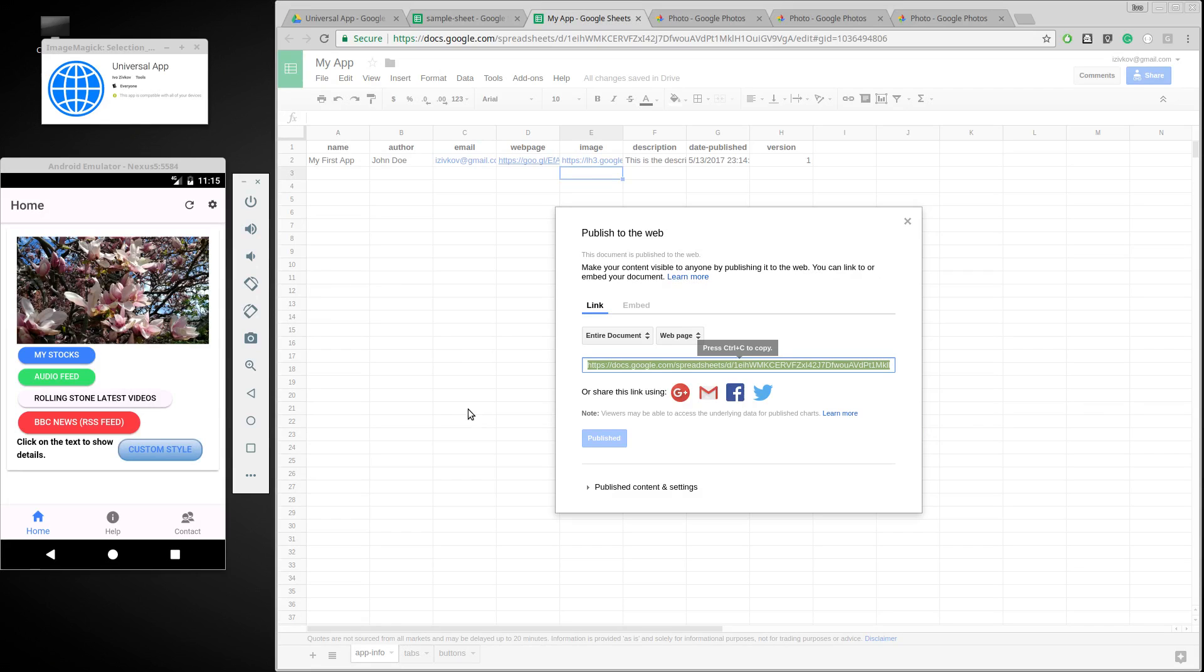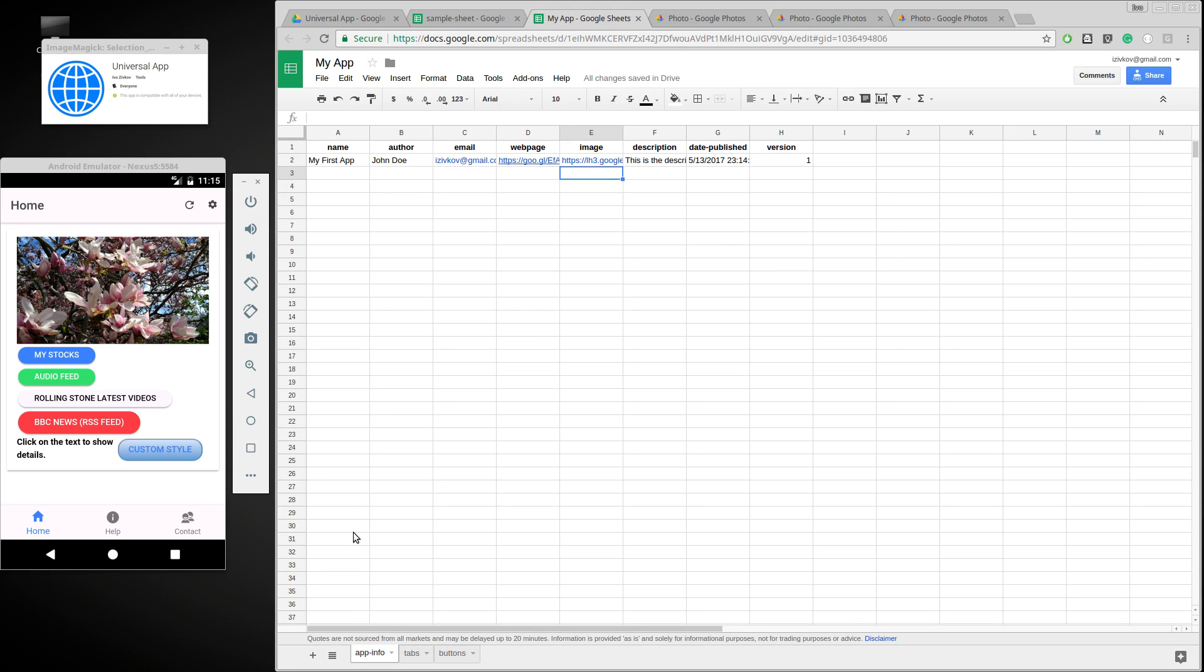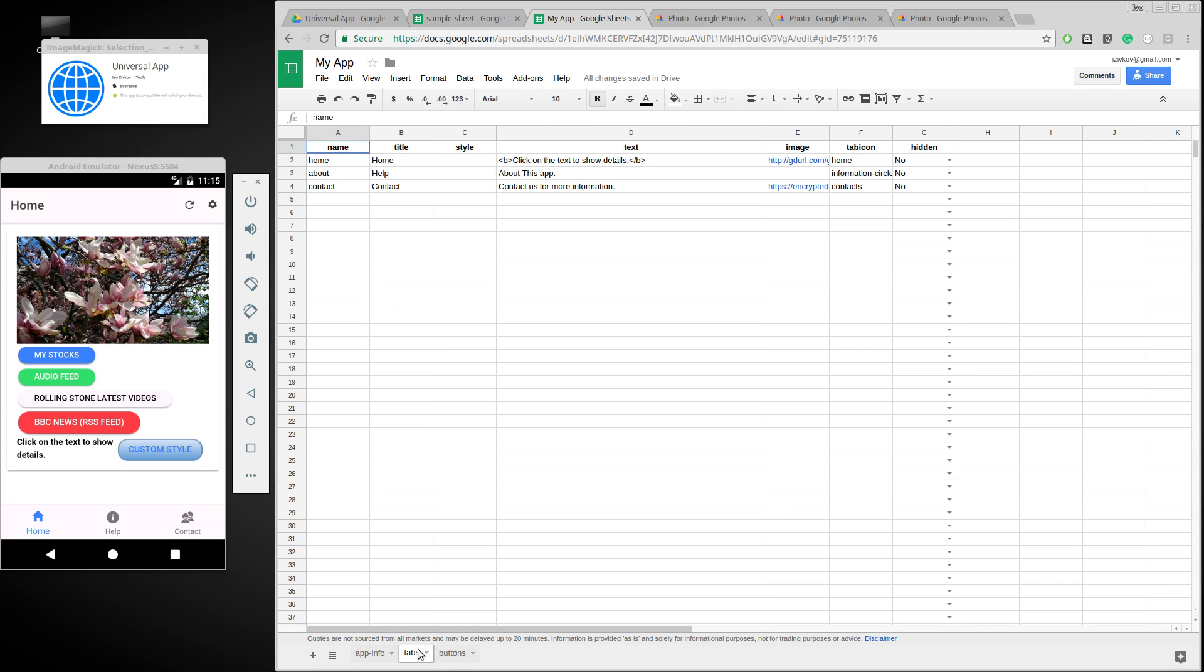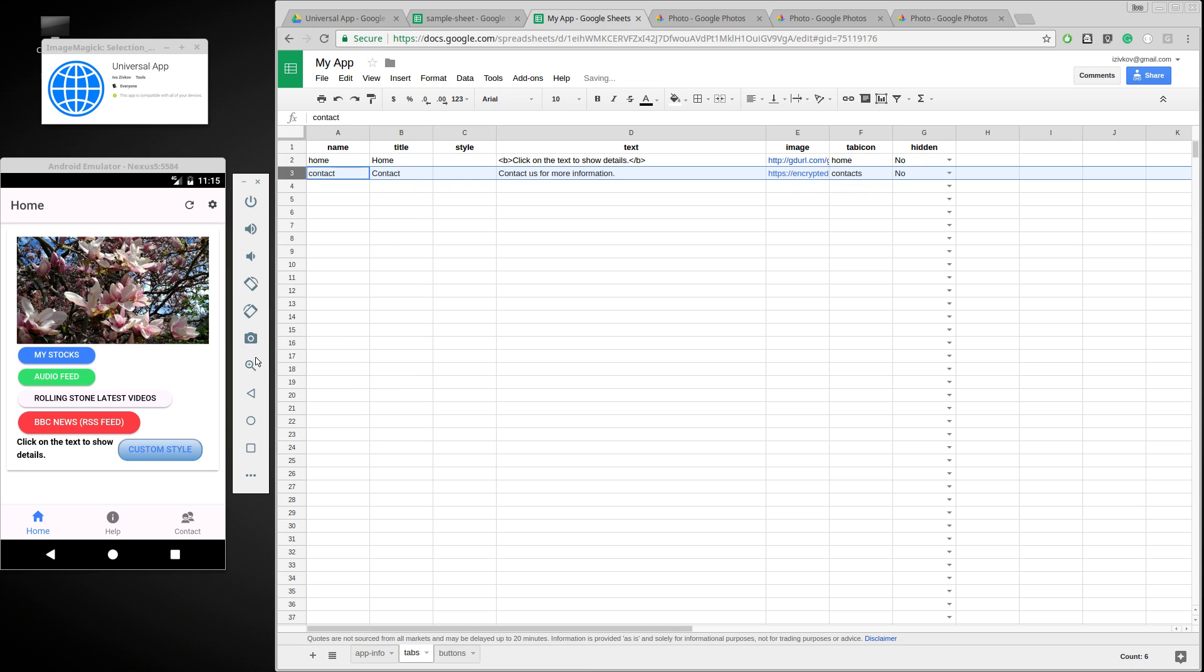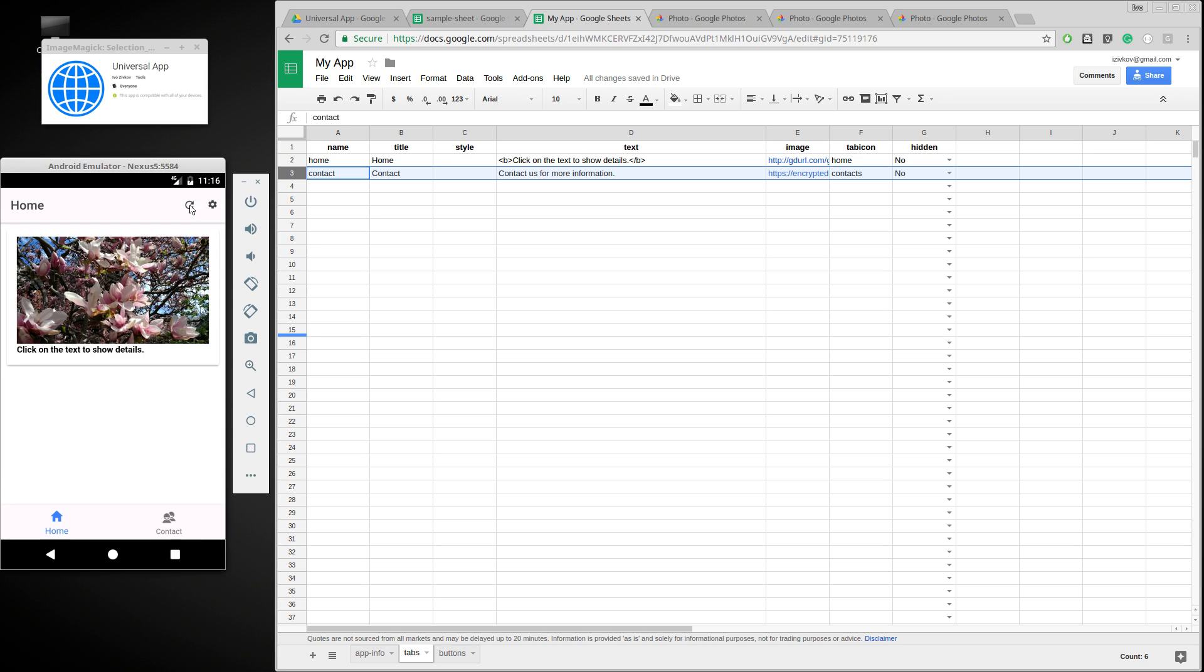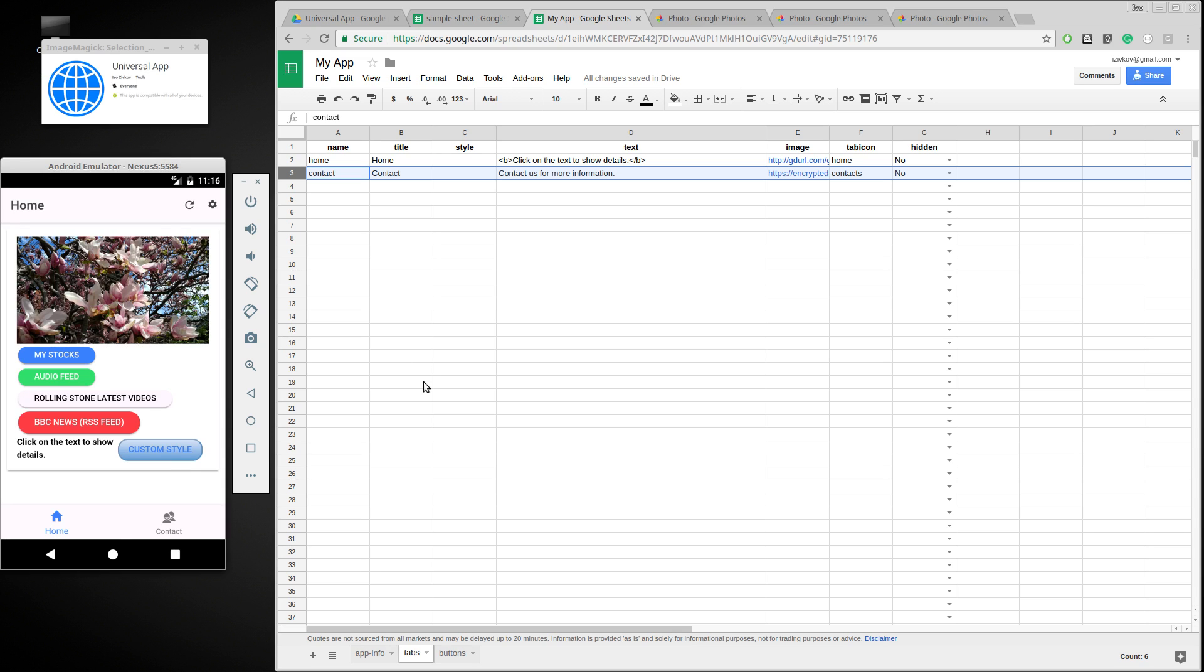So now, in order to change that, we go to the tabs tab. And let's say we don't want this help tab here. So we can just basically delete it. Let's say we want to delete the row. It's gone. And then we can refresh. And now this tab is gone. So you can manipulate that. You can change, you can add more tabs or whatever.